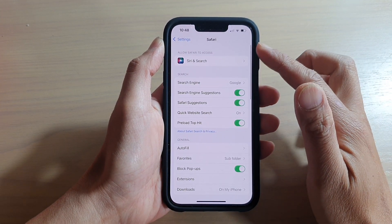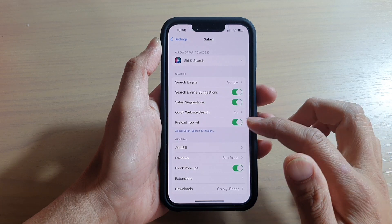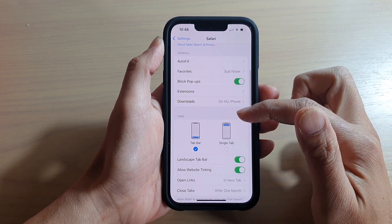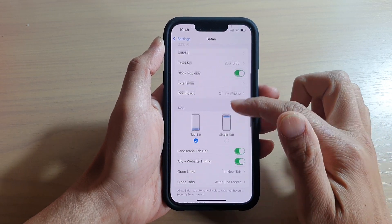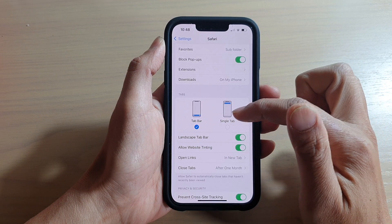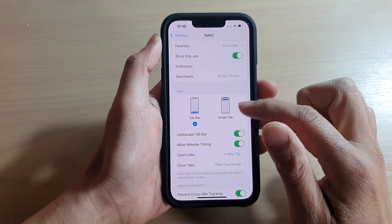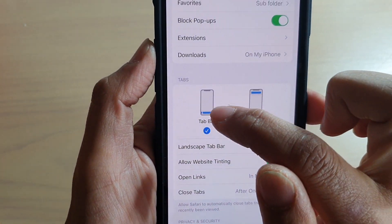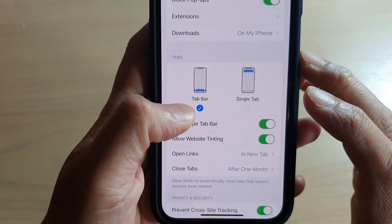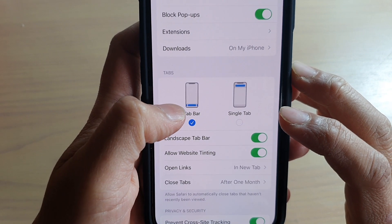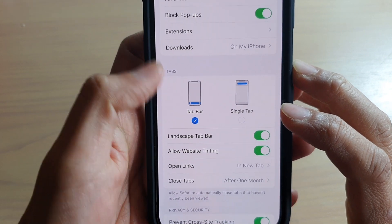In the Safari settings page, go down to the Tabs section and tap on Tab Bar or Single Tab. If you choose Tab Bar, the search address bar is at the bottom of the screen.